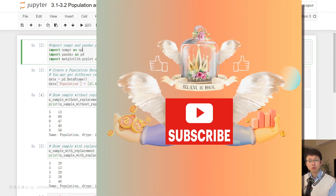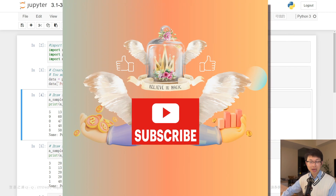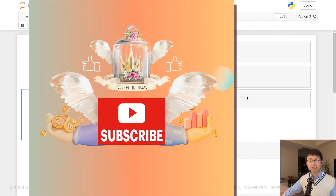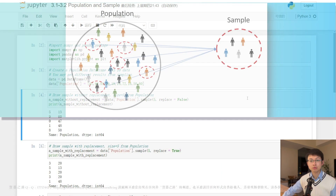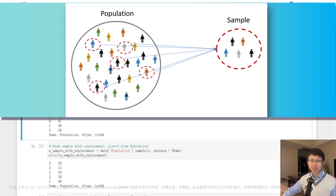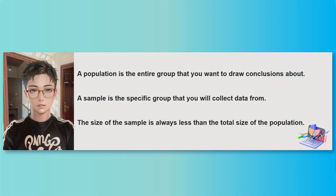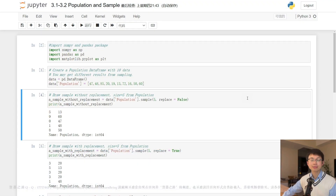In the last video — the population and sample episode — our emphasis was on explaining these concepts in statistics and introducing their applications in finance. Considering you now have a good understanding of that content, today we will do a detailed breakdown of the Python code for each module. By gaining a deeper understanding of these specific scenarios you will be able to better grasp the topic and lay a solid foundation for future learning. Let's get started.